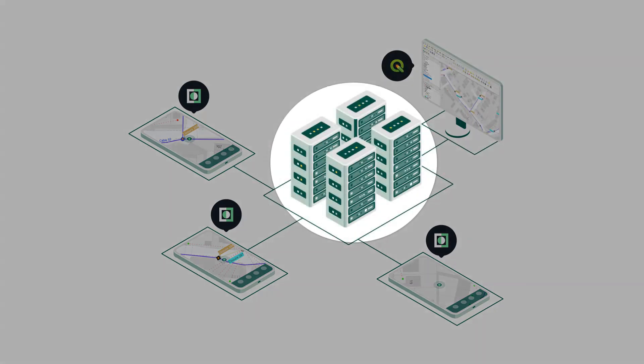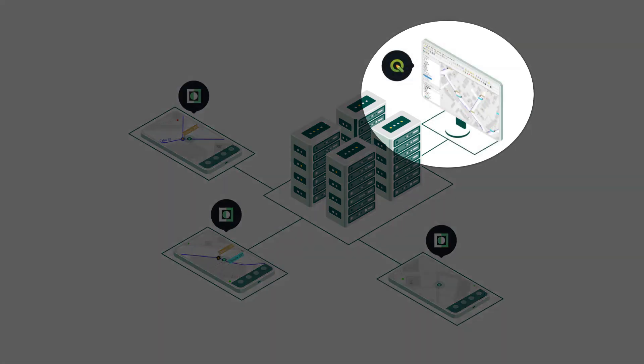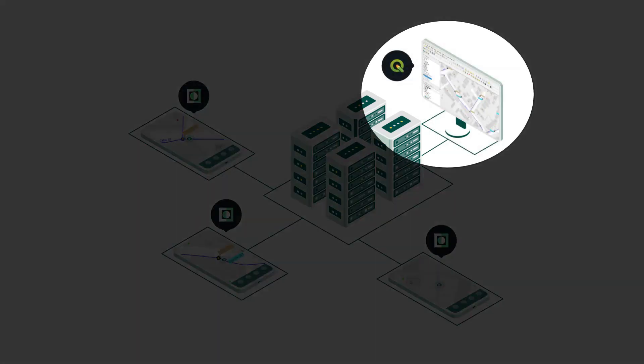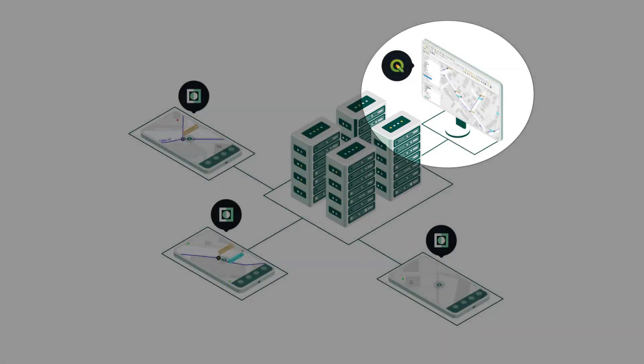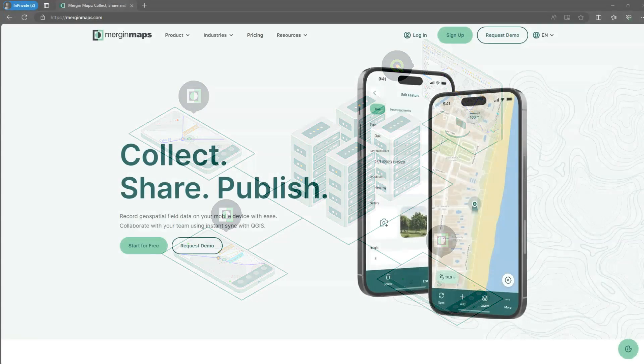You and your students can use configurable forms to capture any data in the field. After collecting data in the field you synchronize the project on the phone with the Mergin Maps cloud and then back in QGIS. The Mergin Maps plugin is used to synchronize between the cloud and QGIS so you have all the updates from the field from all your students in your QGIS project.